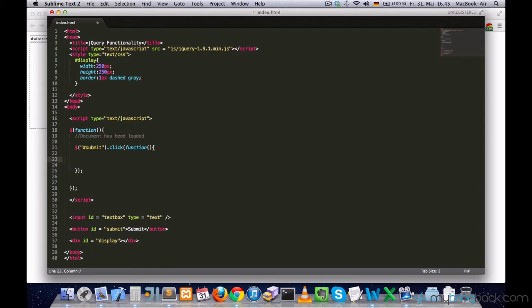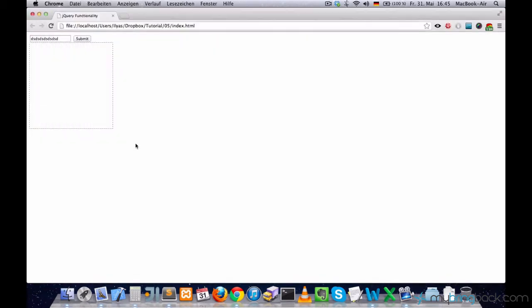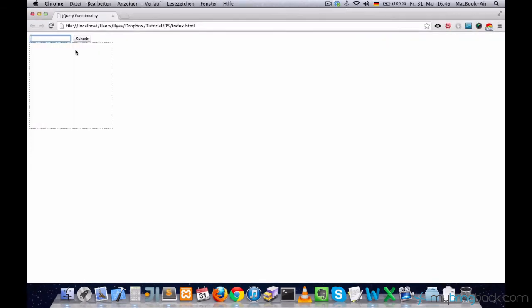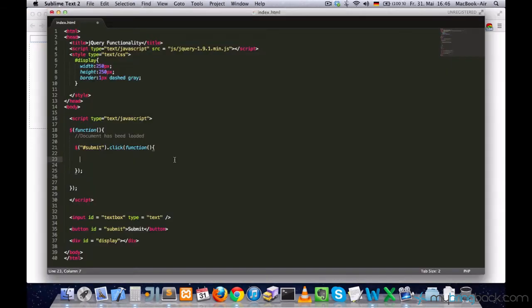So, the next step is, I want to select this element and get its value and store it to a variable.